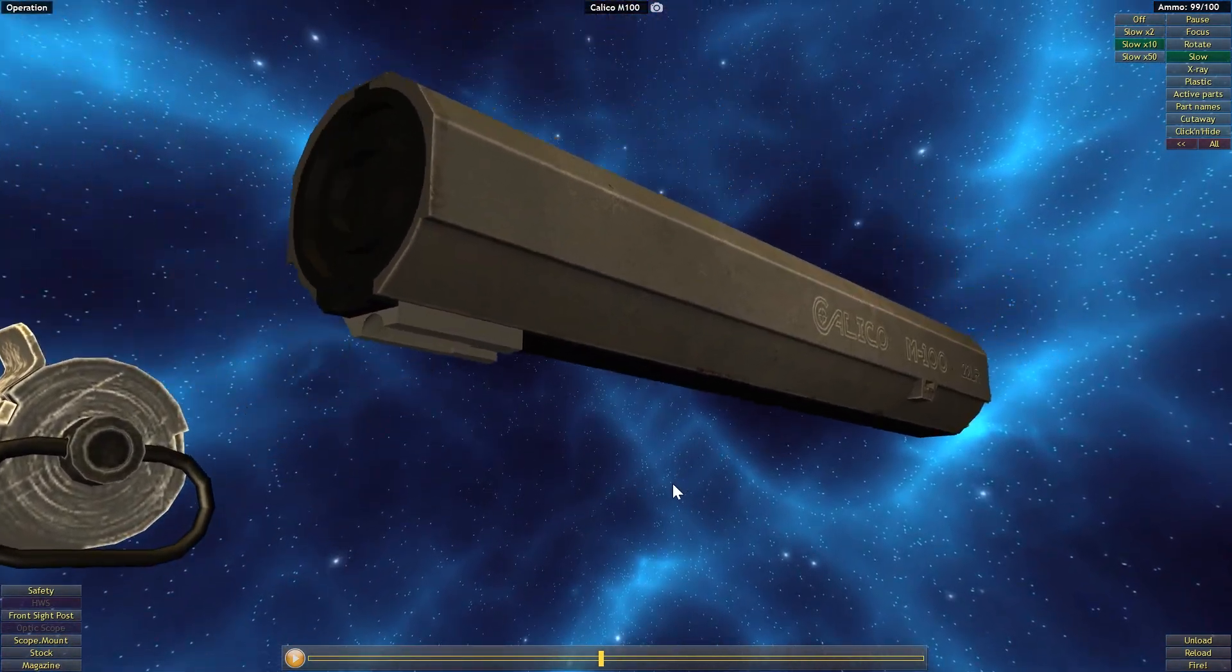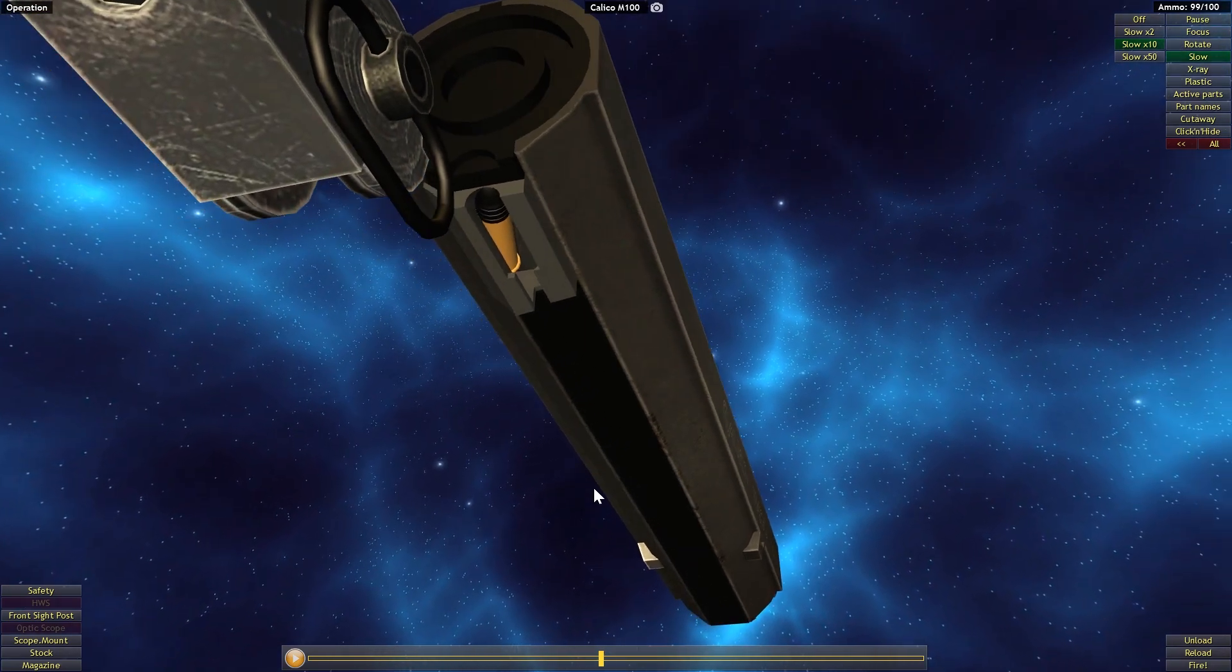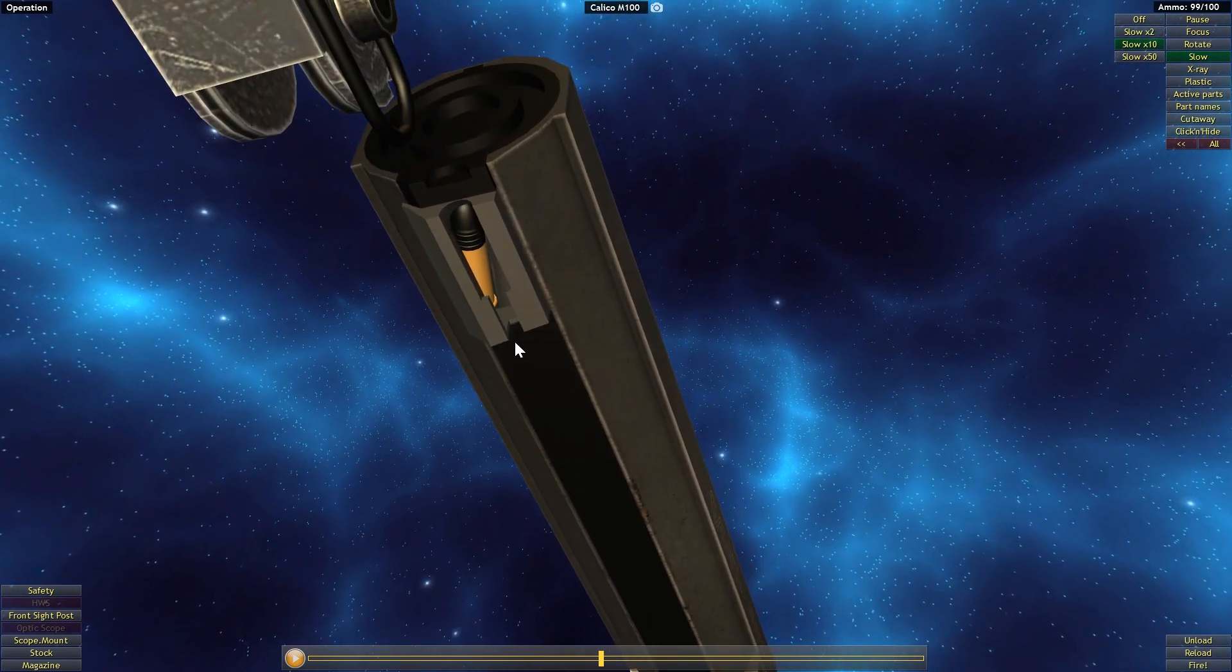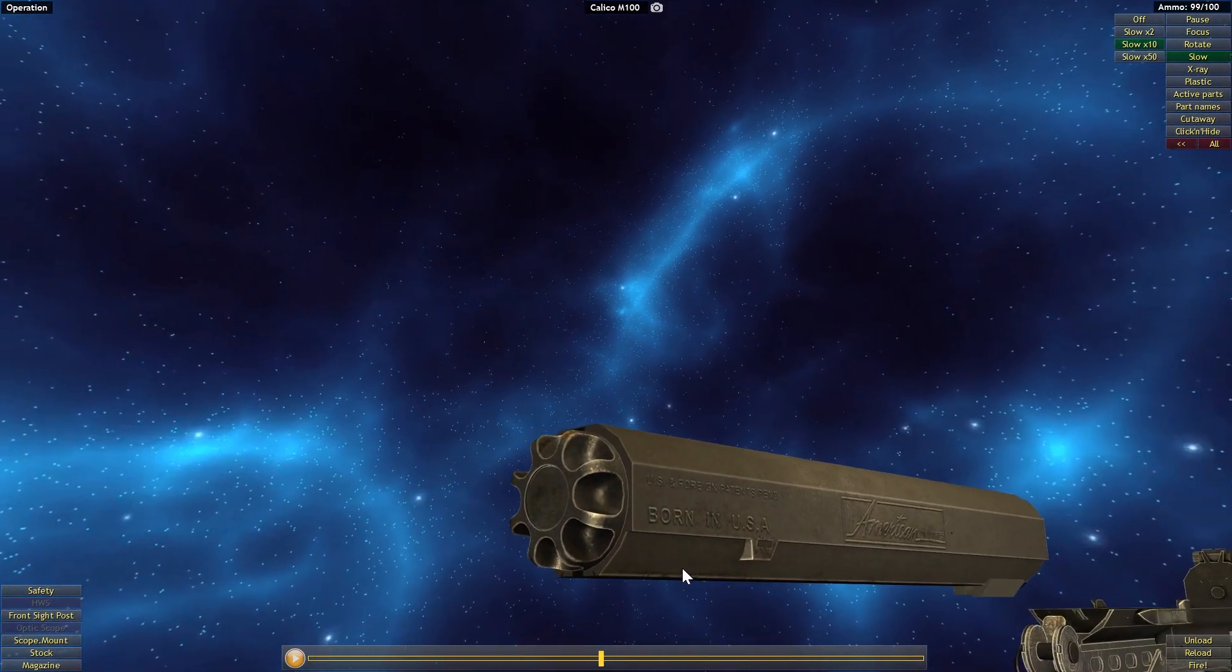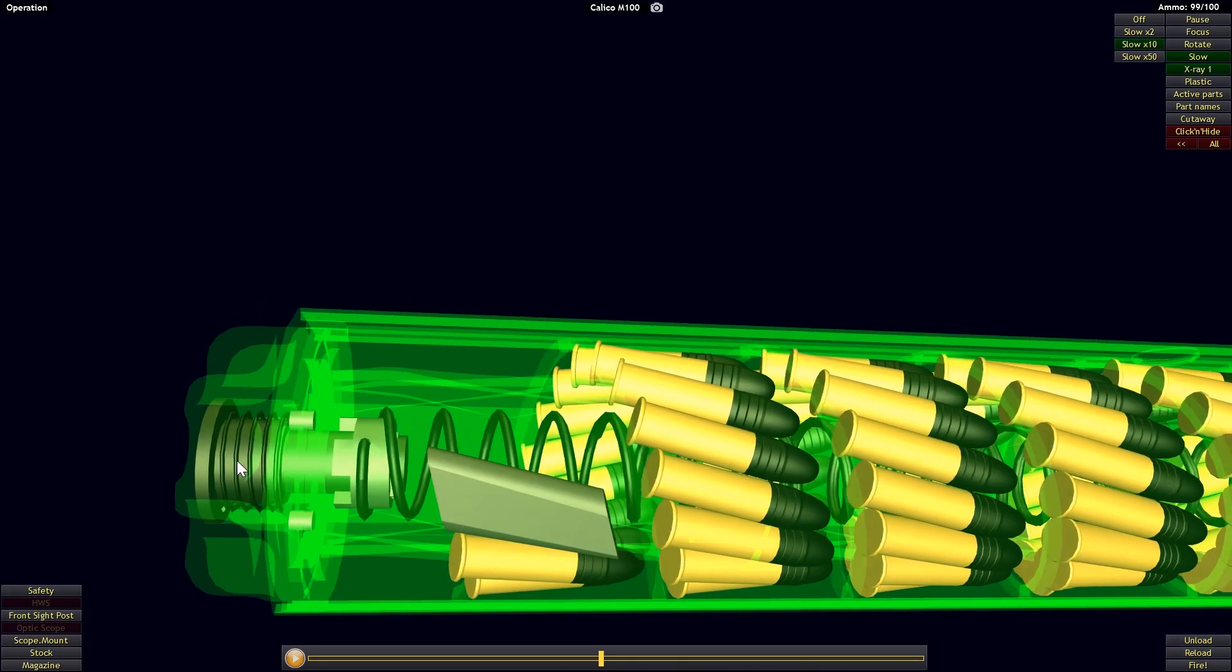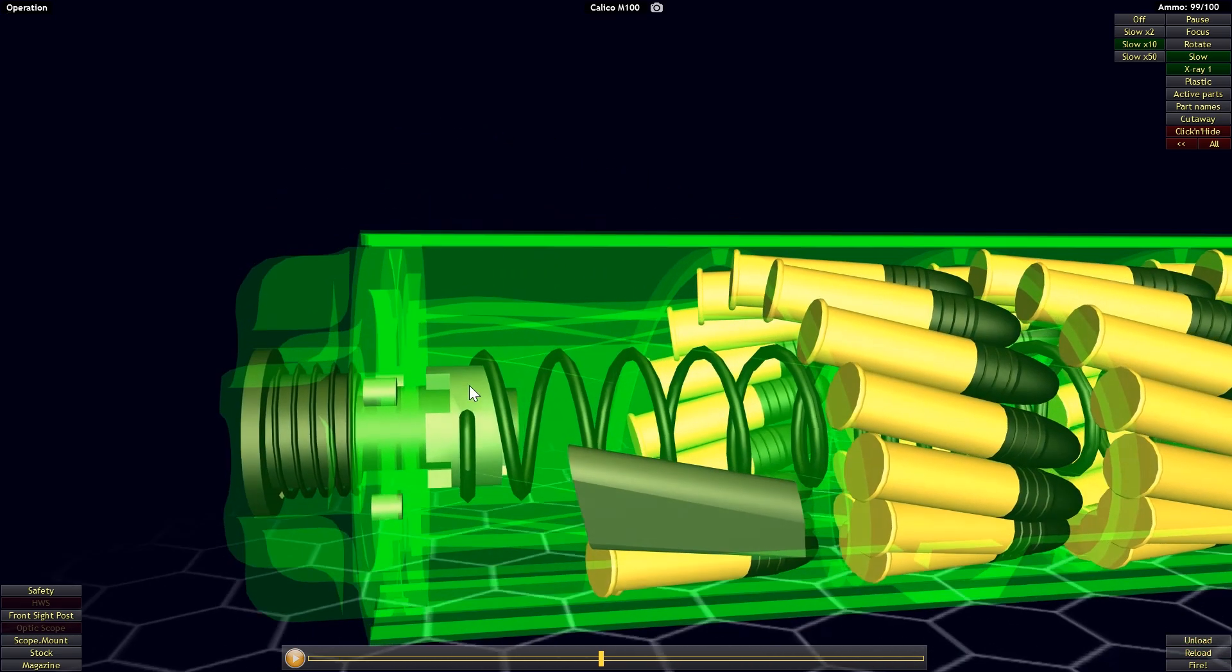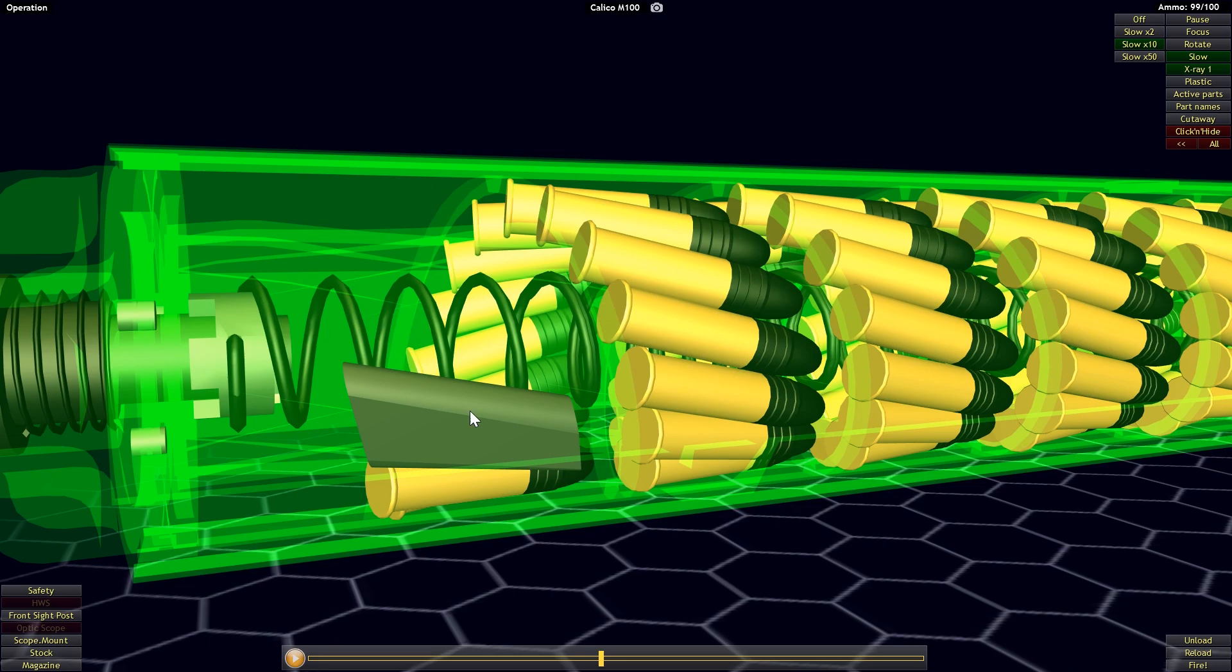I have heard of speed loaders being sold with Calico firearms that supposedly make this a much quicker process, but if you don't have a speed loader you're going to have to do this manually and that is a lengthy, tedious and laborious process. More or less what you're going to have to do is load in these rounds one at a time from the feed lip, the way you would with a traditional box style magazine. As you do that, you're going to need to release and then add tension. So first you're going to release tension and you do this by pushing in on this button at the rear.